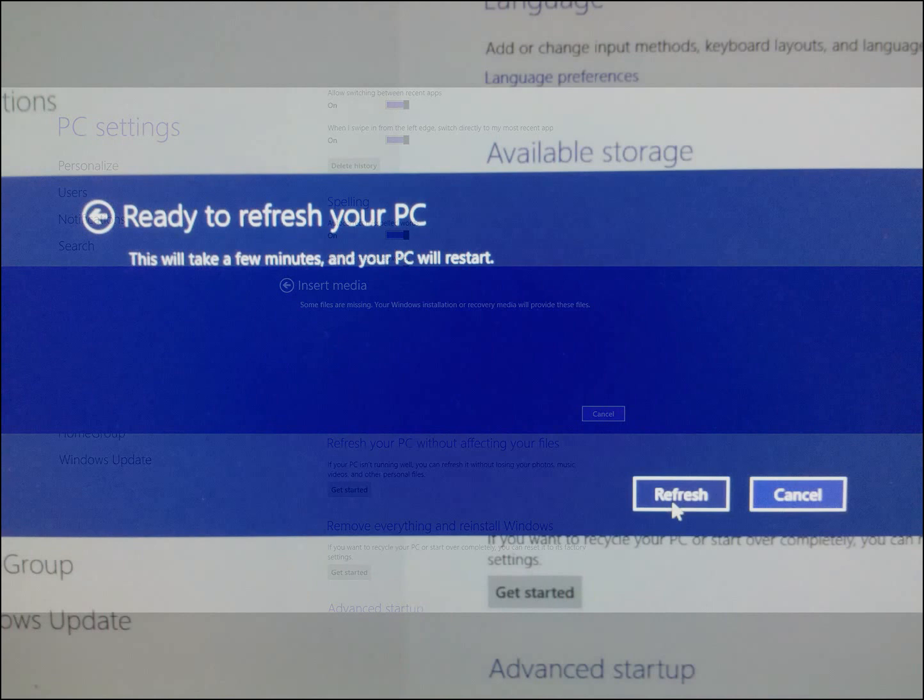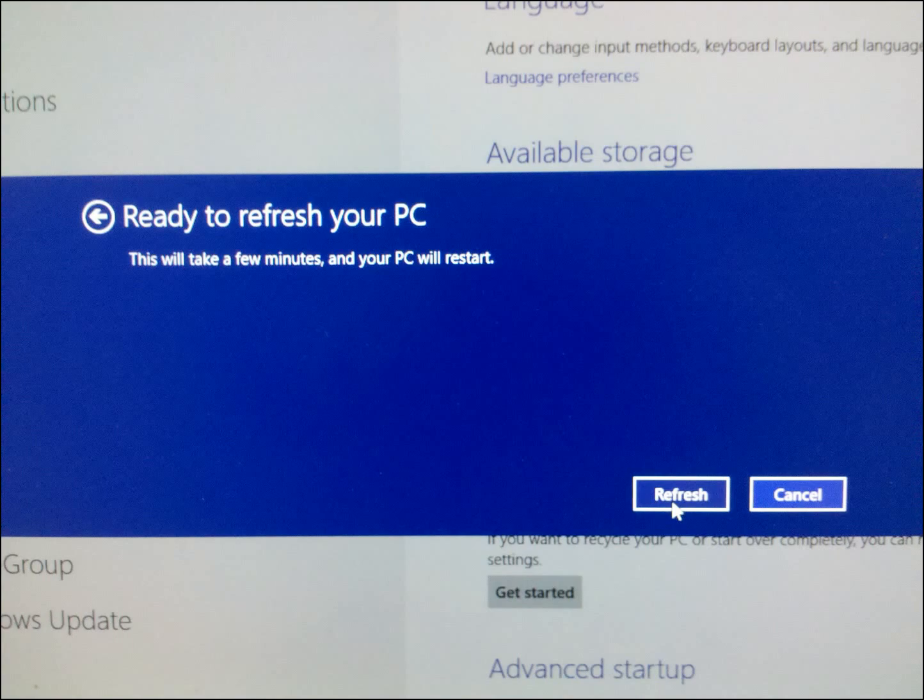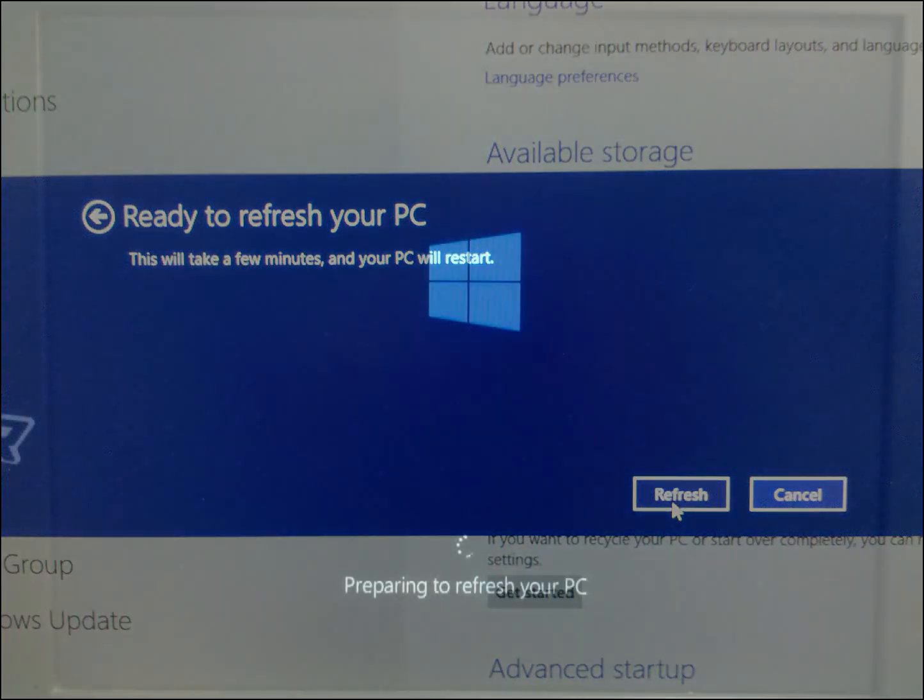So, here, once I'd inserted the disk, it basically says, ready to refresh your PC. Go ahead and hit refresh, and continue.